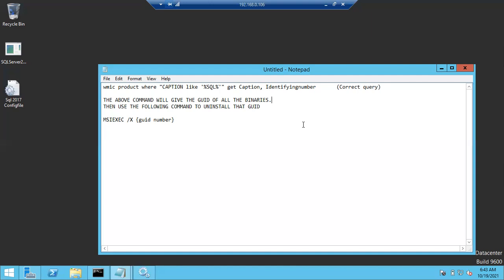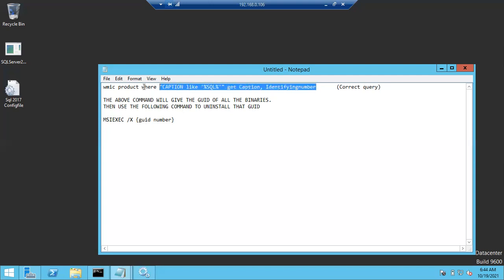There is a command we are going to use to remove SQL Server forcefully. First, if you want to remove any SQL component, you have to know its GUID number. Only then can we remove it completely. So first we have to find out what the GUID number is for the SQL Server we are going to remove.